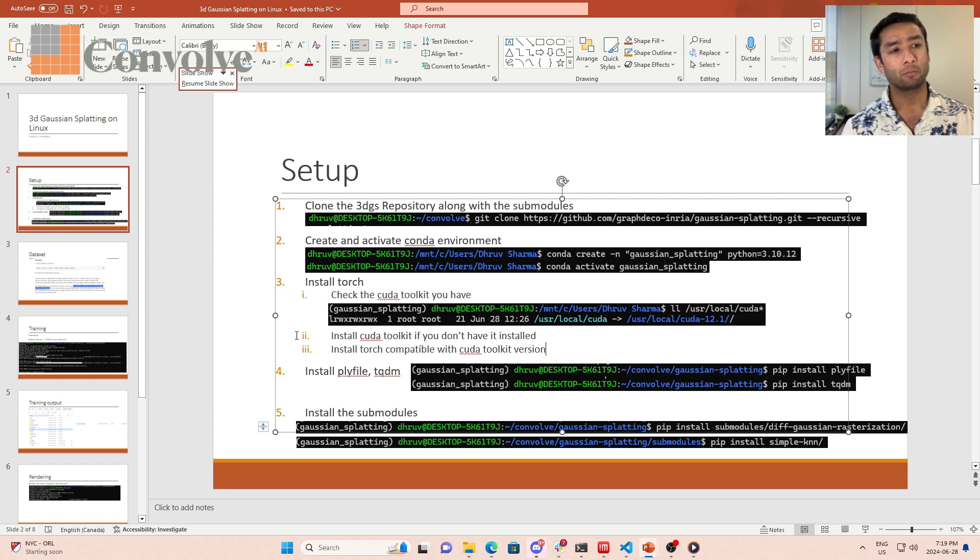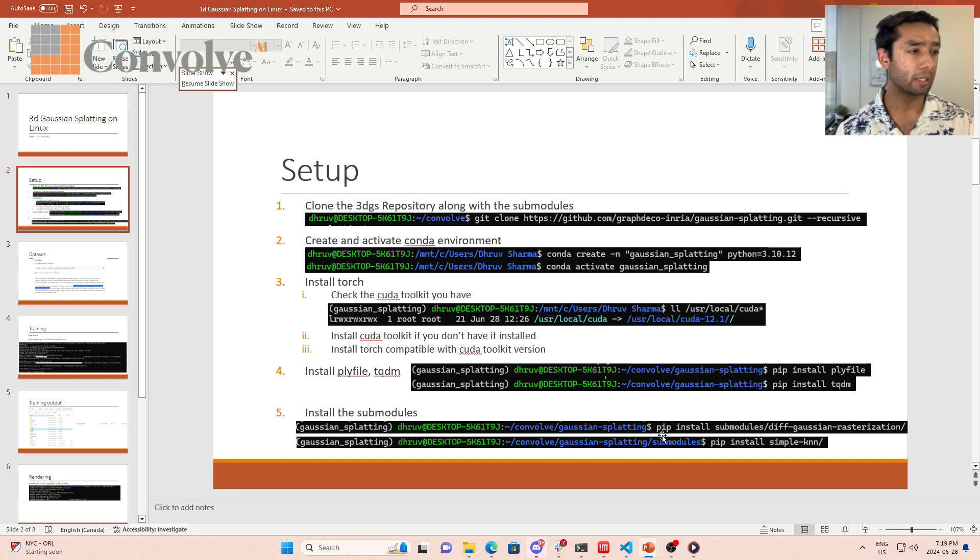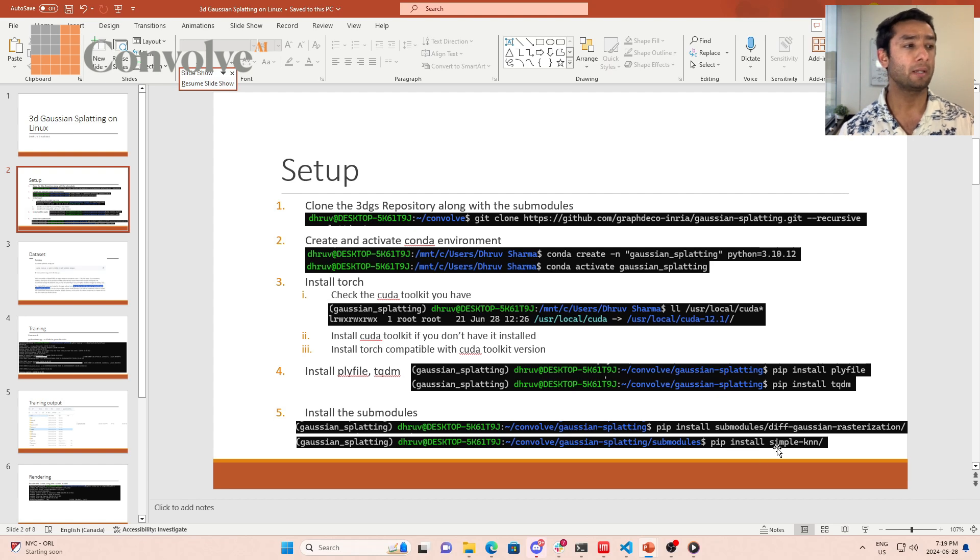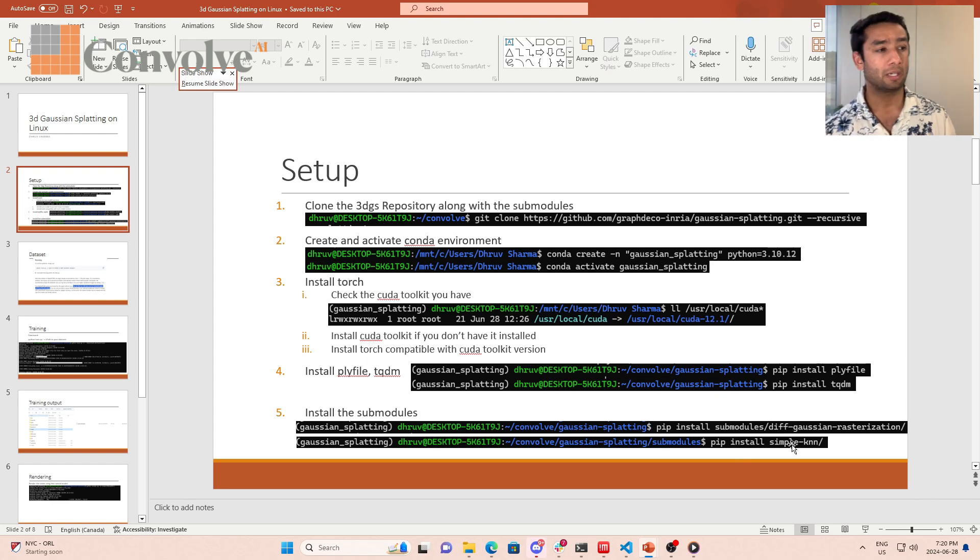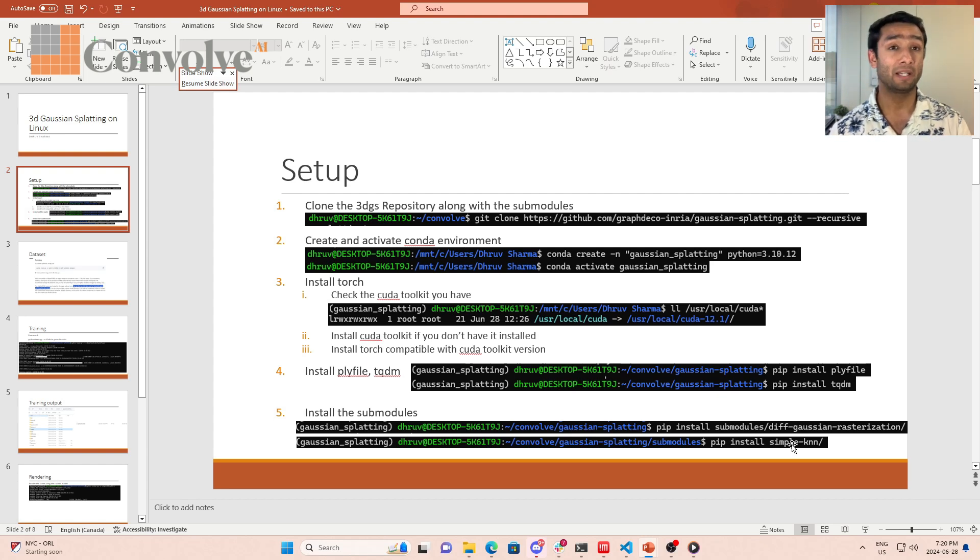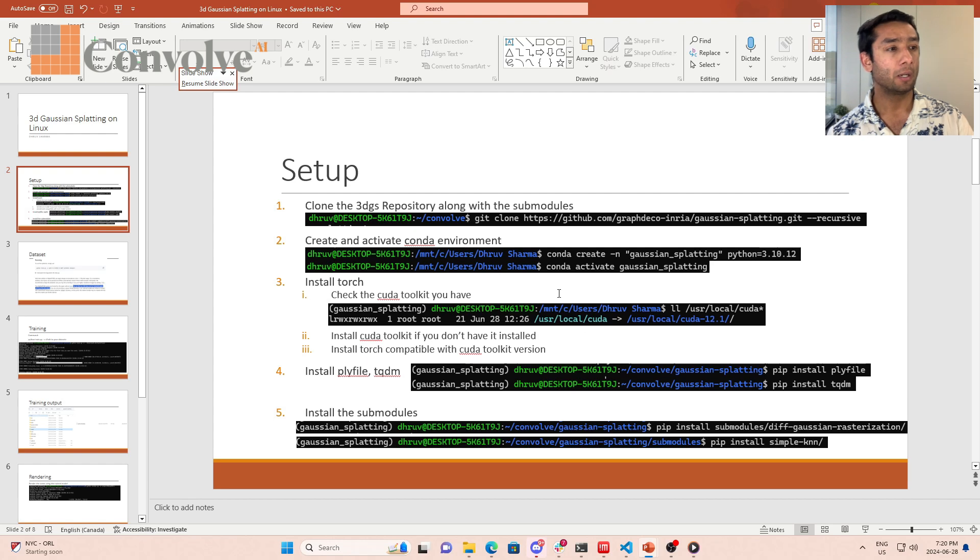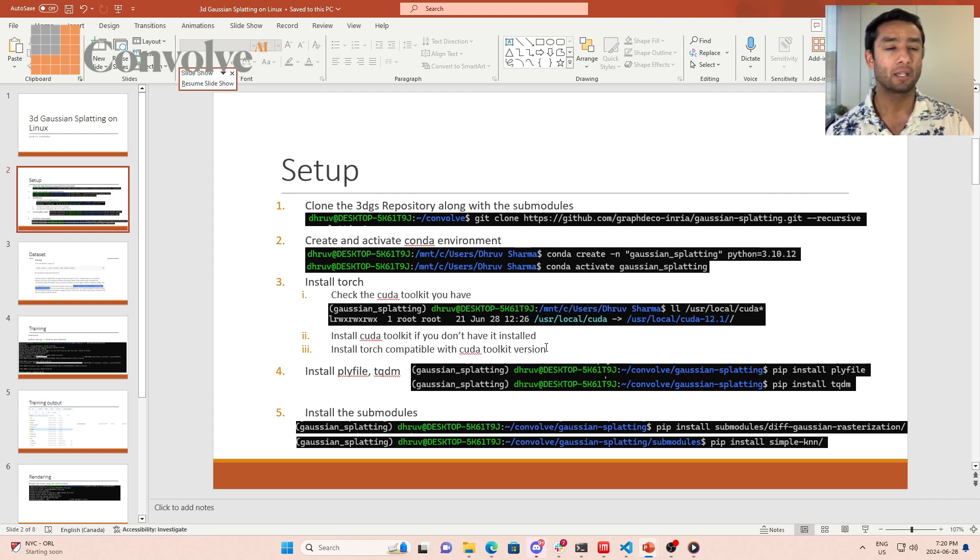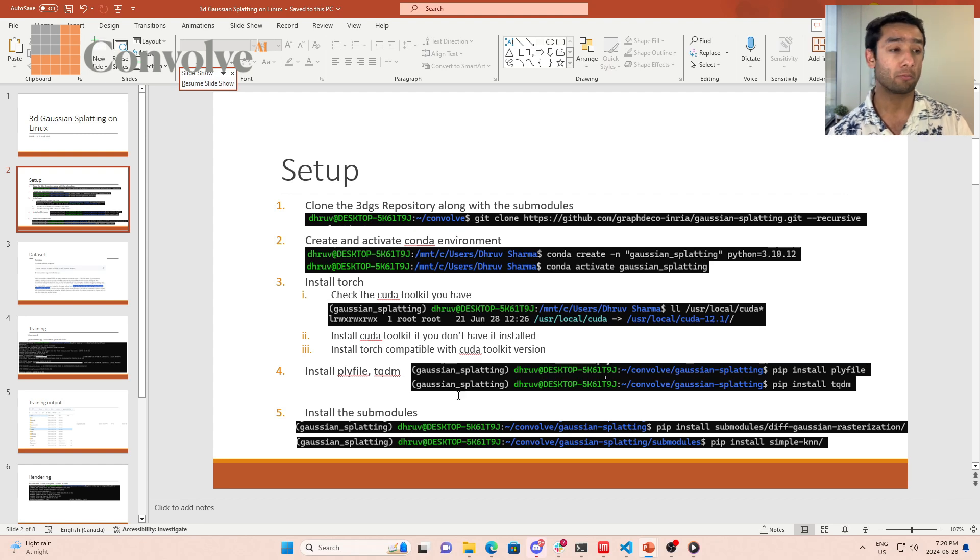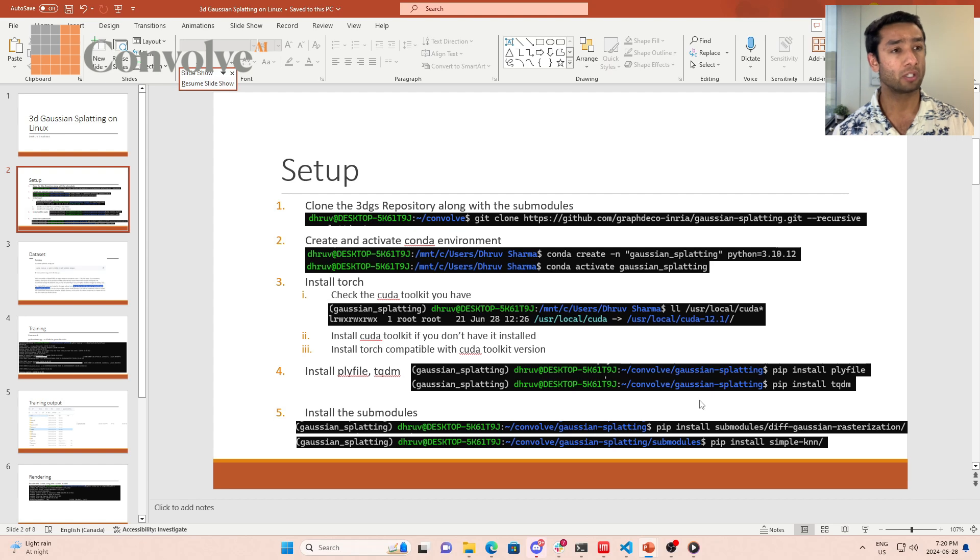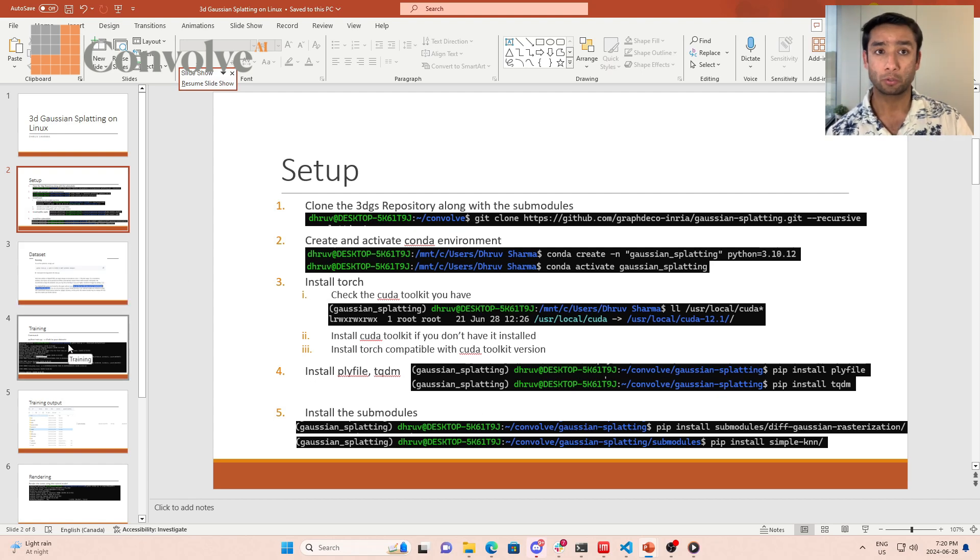Once you have steps 1 to 4 done, the next step is to install the sub modules. There are two sub modules: differential Gaussian rasterizer and simple KNN. You can very simply install it with pip install for both of them. It's possible that this may fail, which means there are some compatibility issues. I faced those compatibility issues when setting this up on Linux, but when I followed these steps exactly with the correct versions, with CUDA 12.1 and torch installed for CUDA 12.1, I did not face any issues going forth.